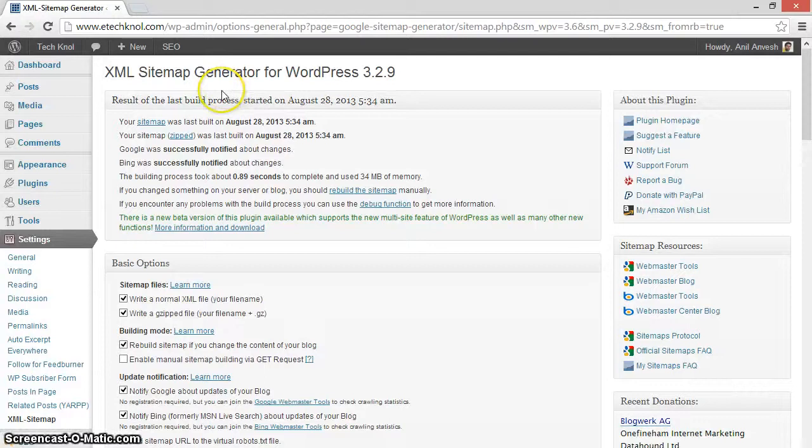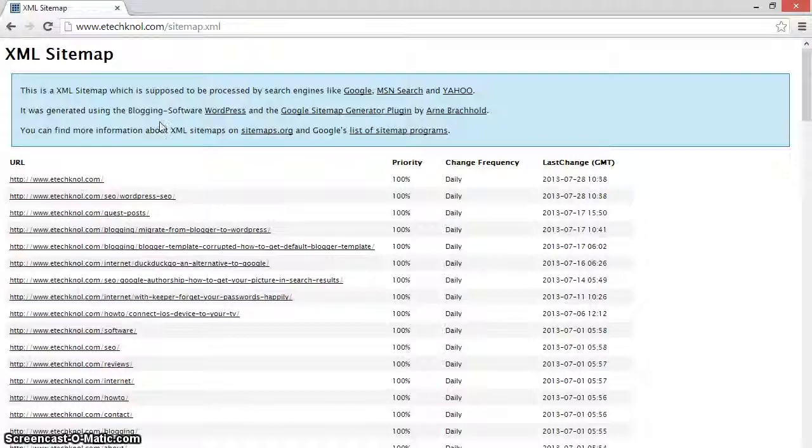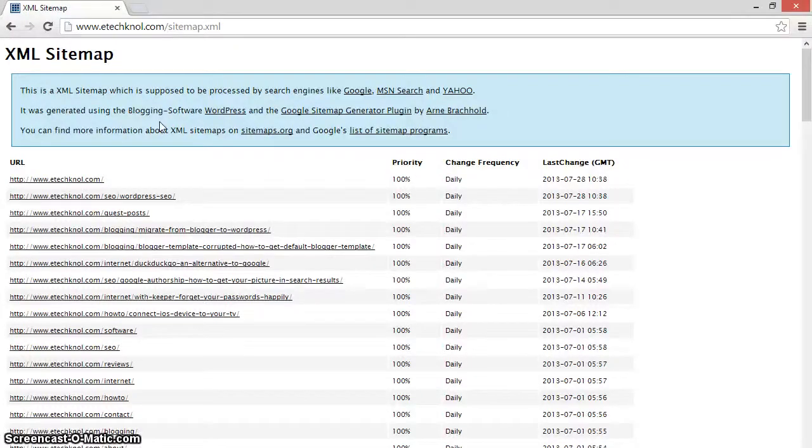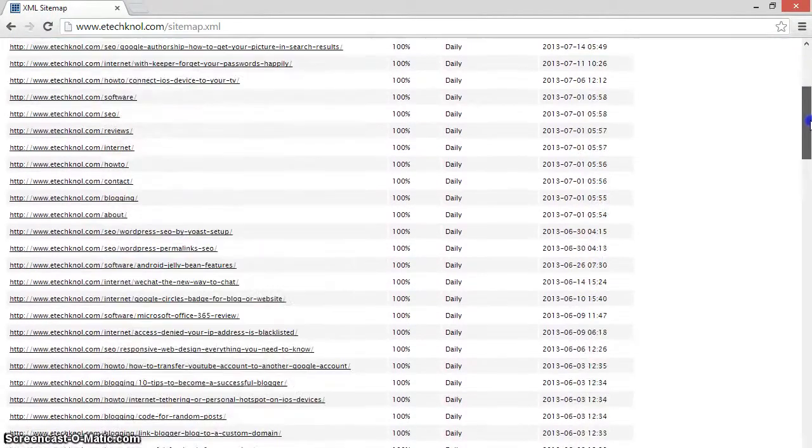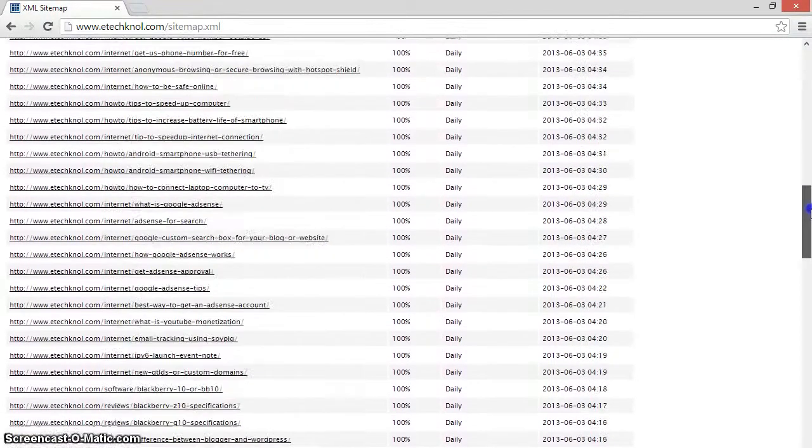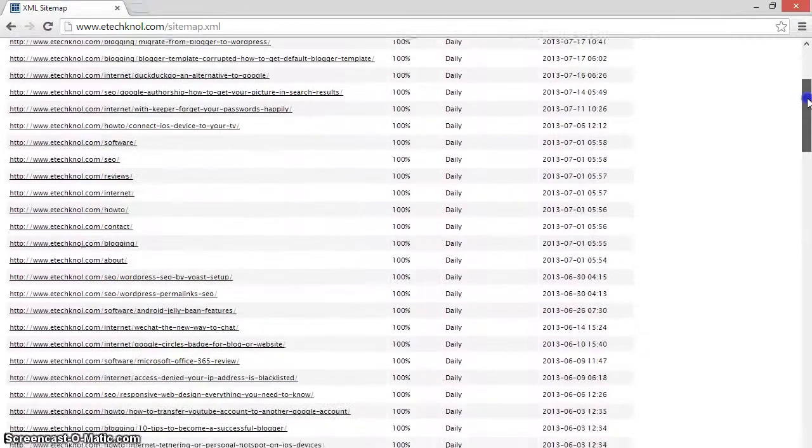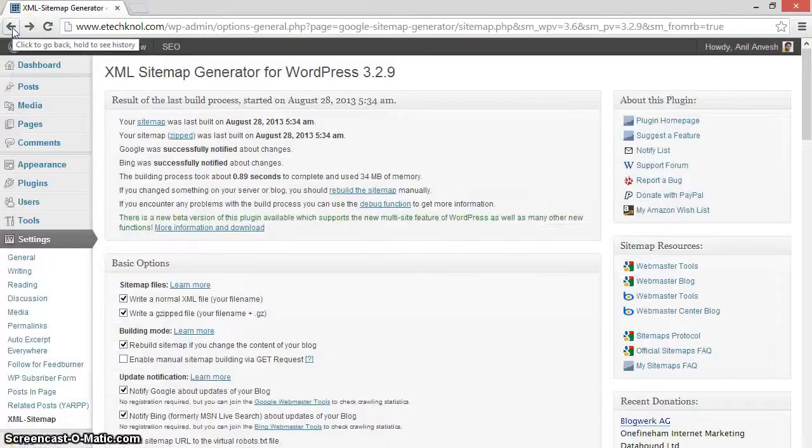To see your sitemap, click on sitemap. This is your sitemap. As you can see, this sitemap has listed all the posts and pages of your WordPress blog. Go back.